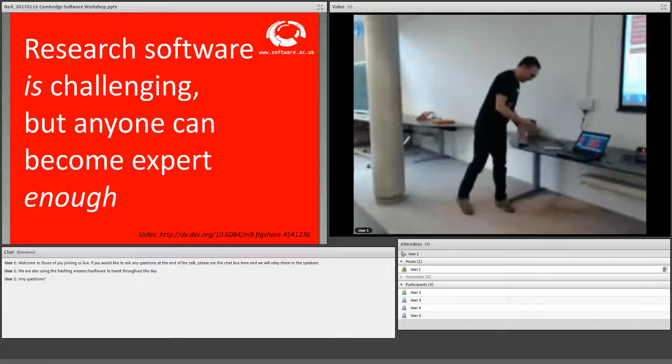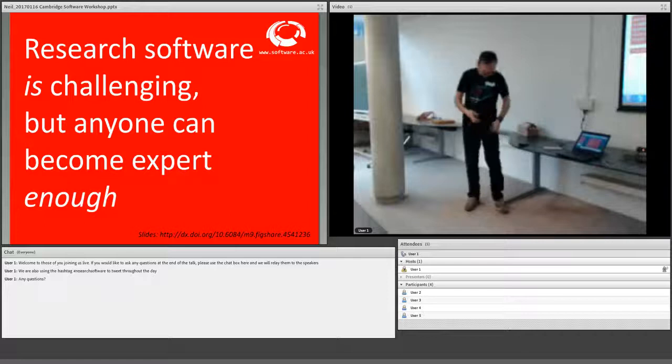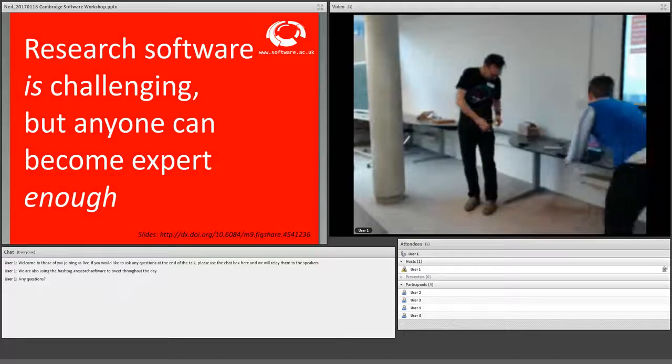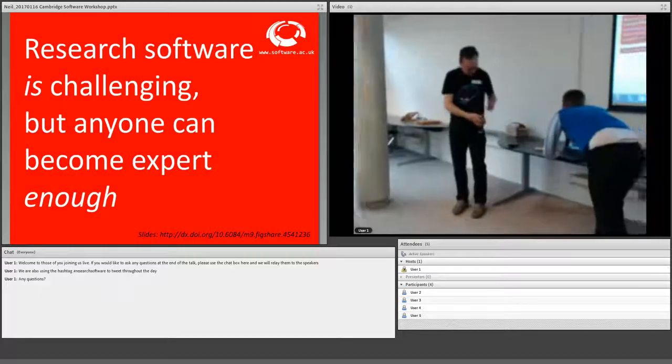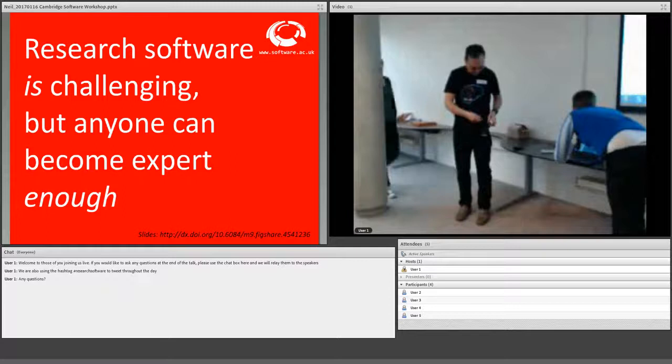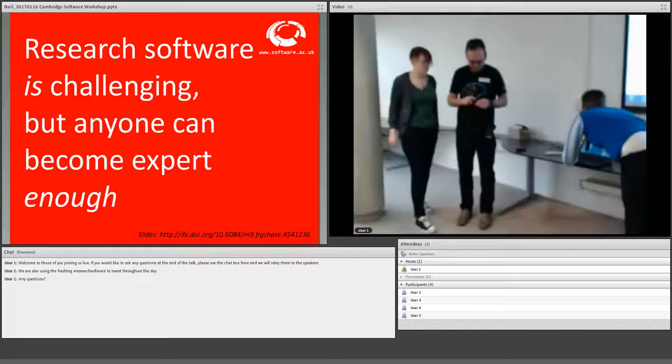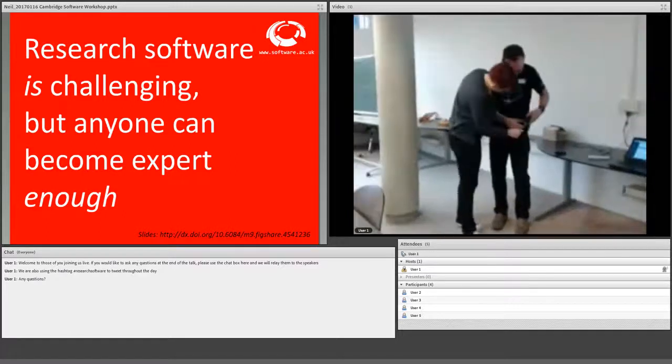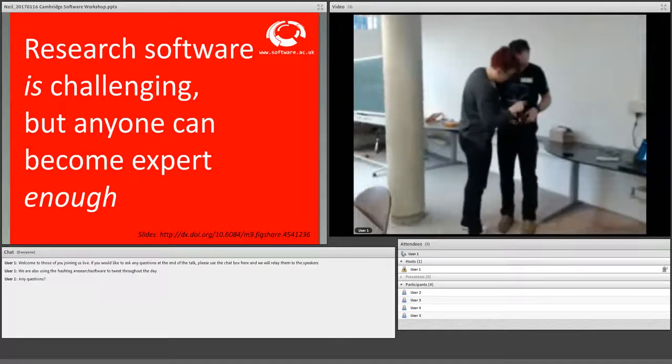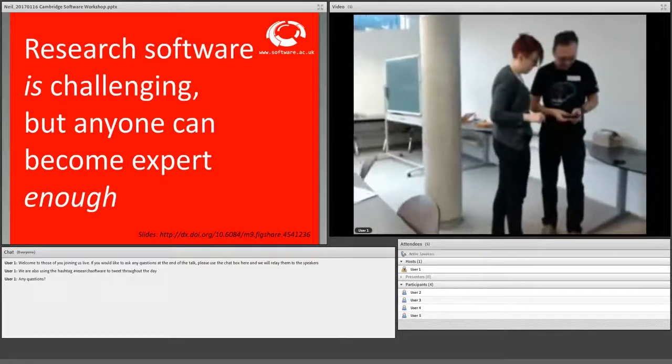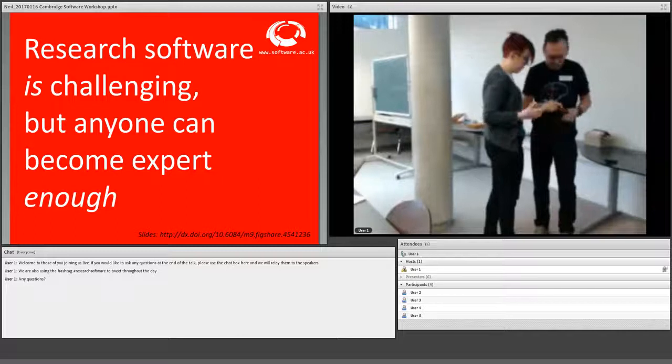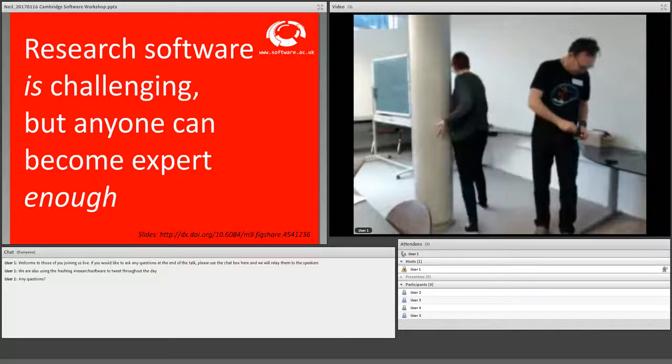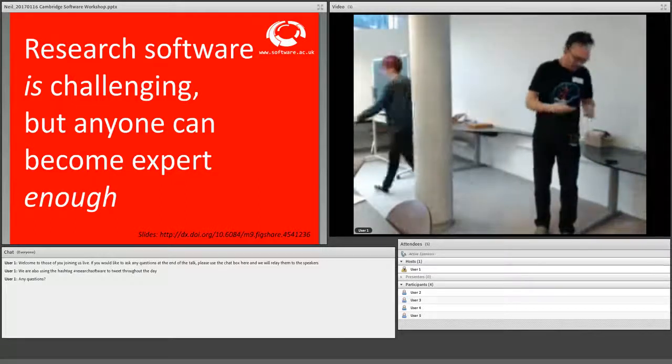It's now my pleasure to introduce Stephen Egan. Stephen's from the Maths Department here in Cambridge, if you don't already know him. And he's a wonderful champion of all things open and sharing code, sharing data.